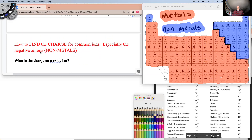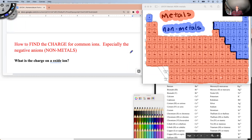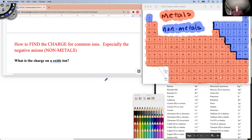Before we start, let's work on what the charges are. My first question is: what is the charge on an oxide ion? The charge on an oxide ion is going to be a negative two. We'd write that as O²⁻. So oxide would be O²⁻.